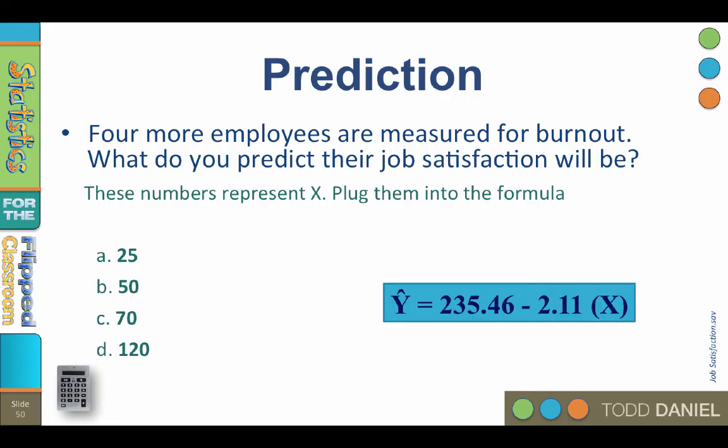Plug them in, multiply by 2.11, subtract that from 235.46, and feel free to stop the video while you work out each of these equations.